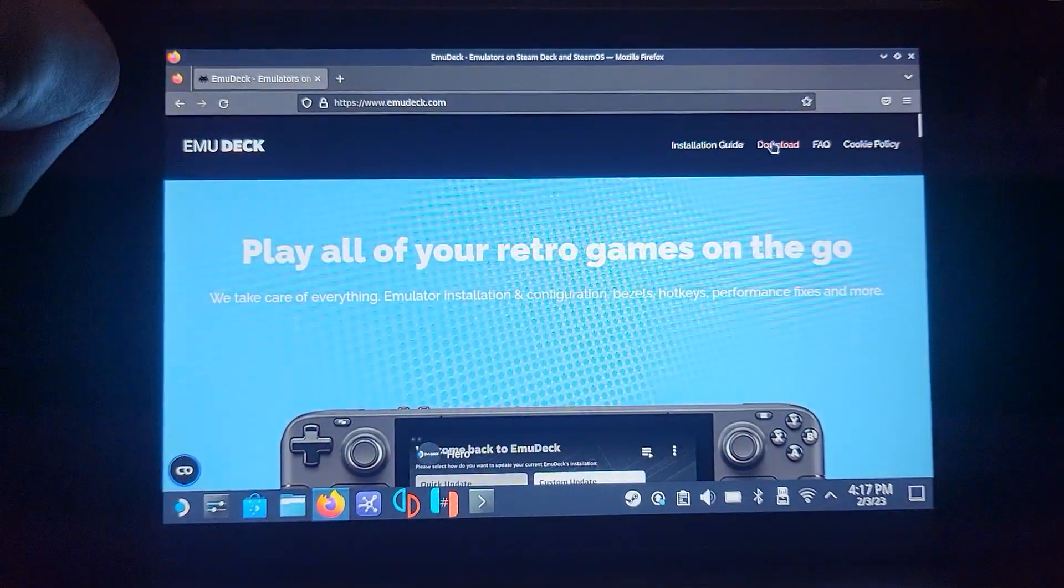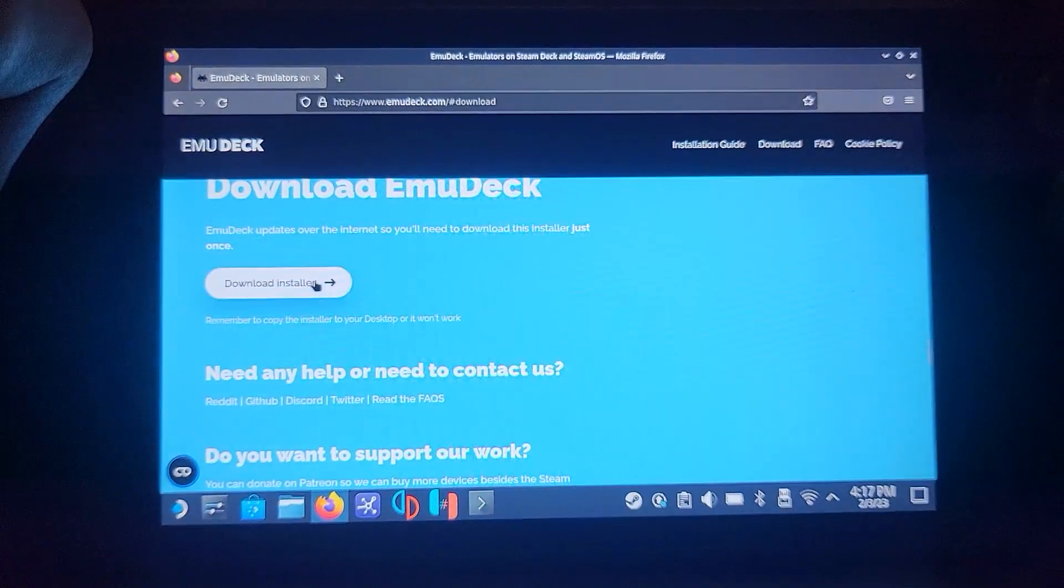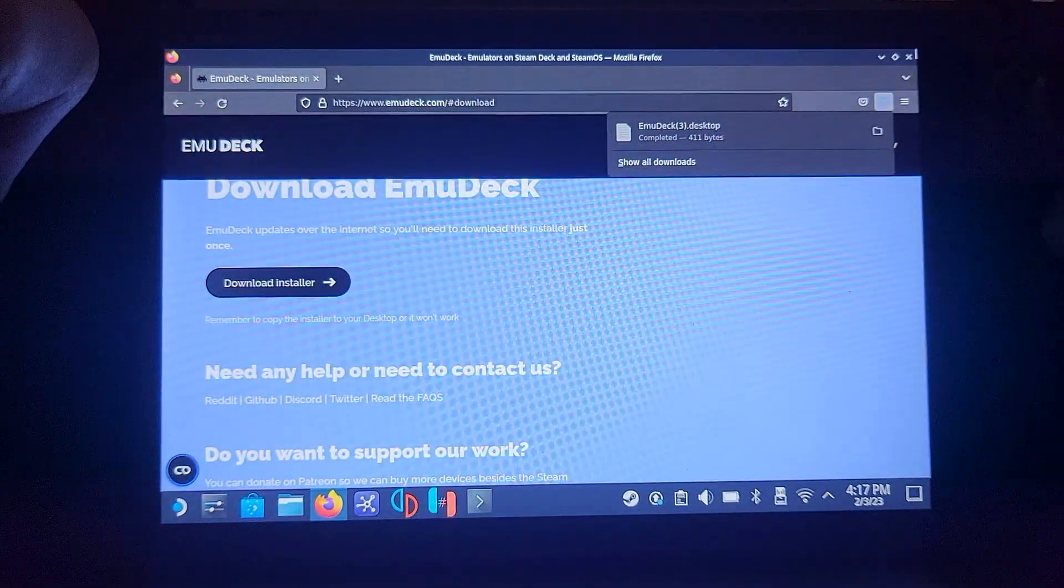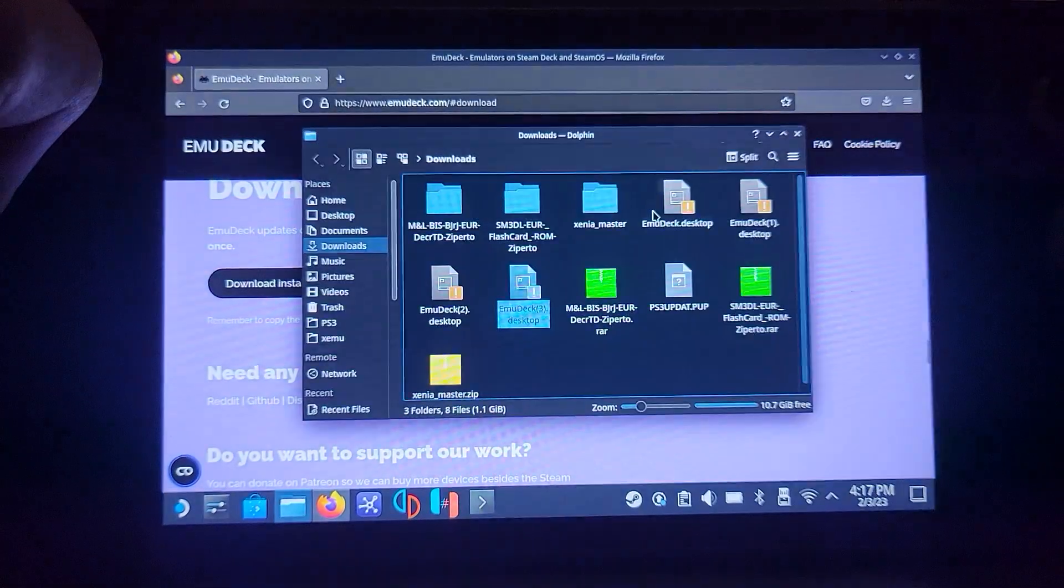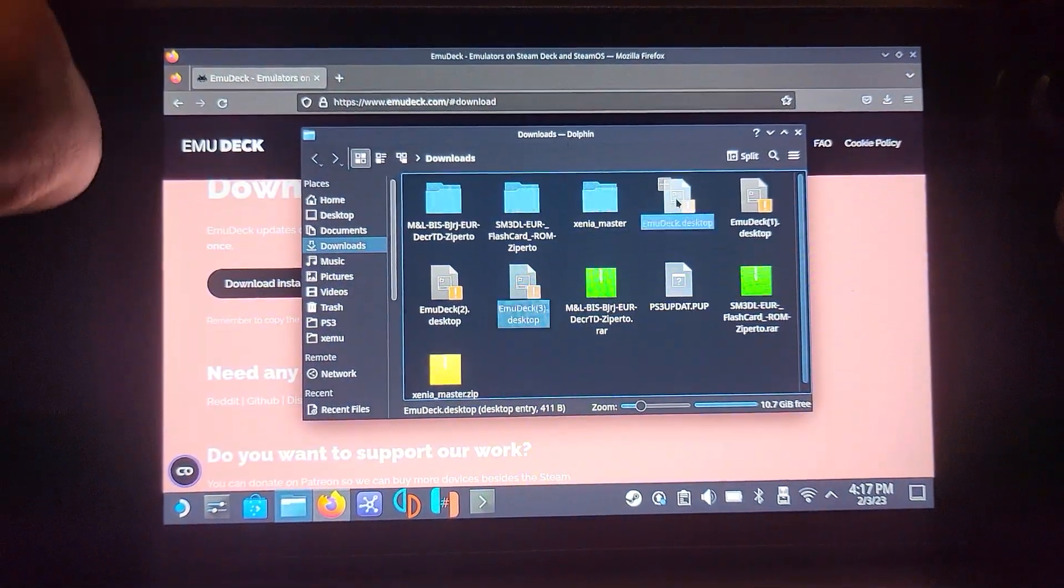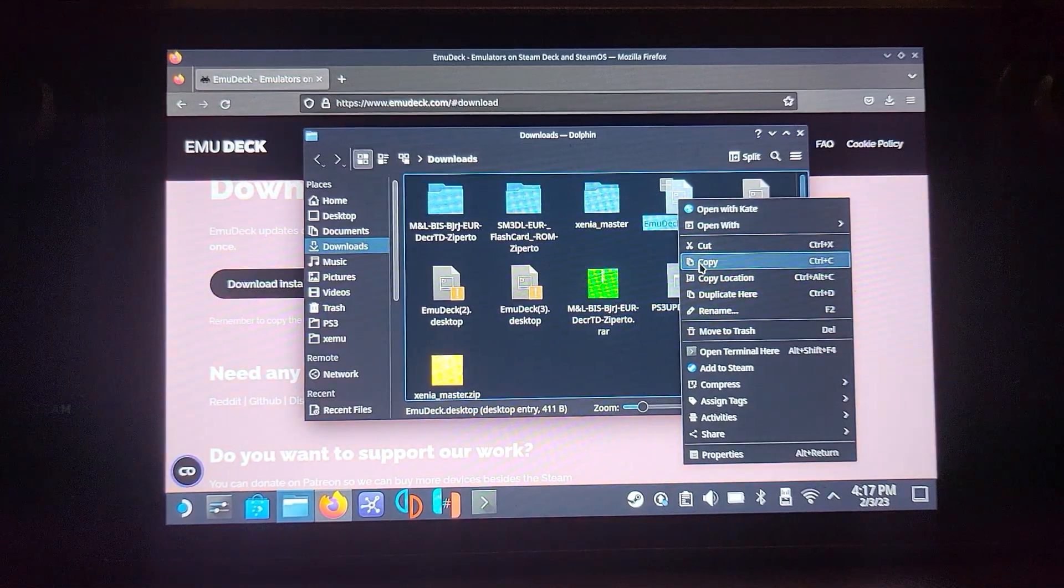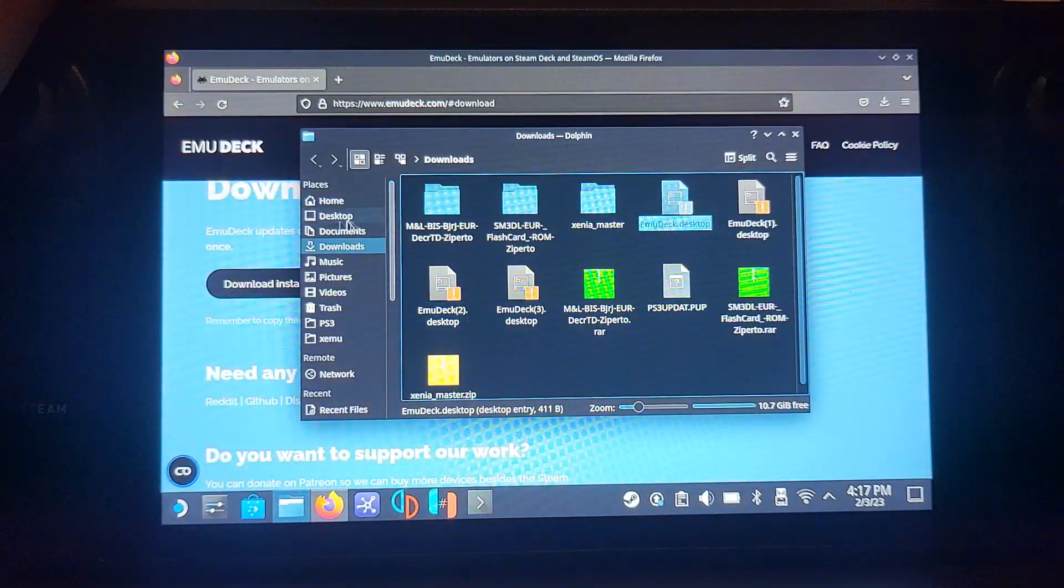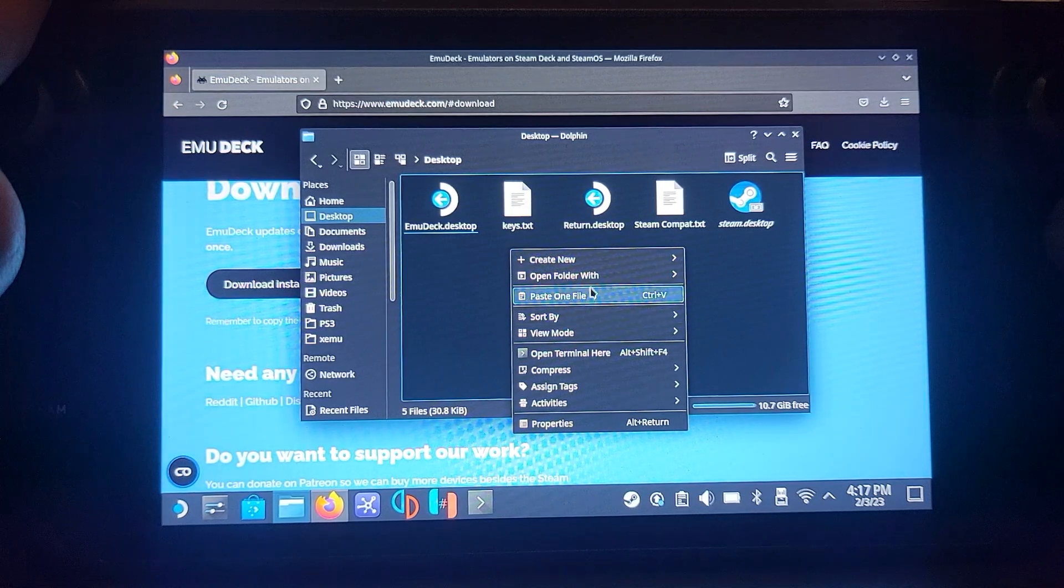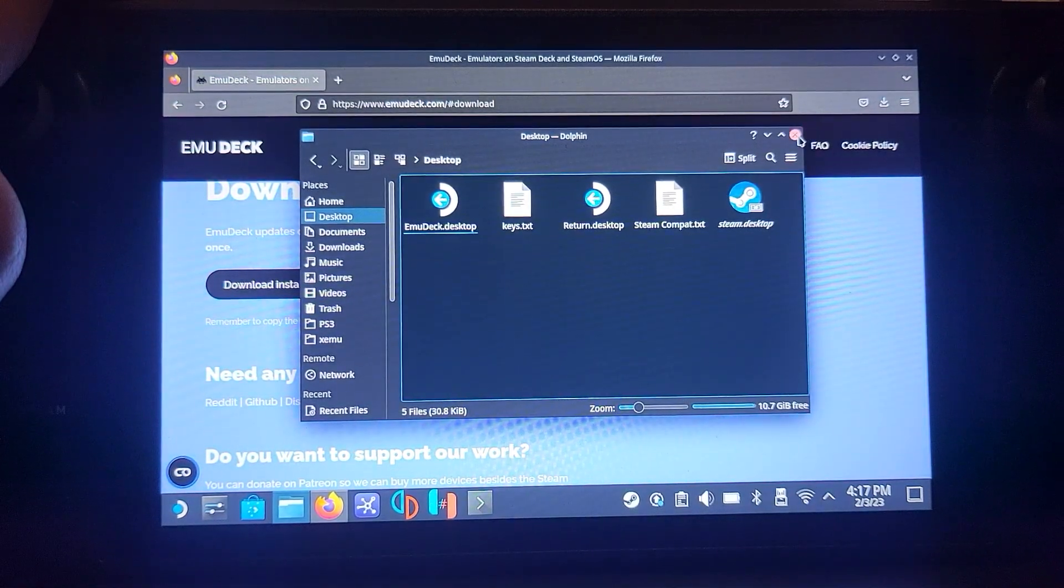Go to Download, download installer, click OK. Right click to copy, go to desktop, right click and paste. I've already got it so I'm going to leave it alone.